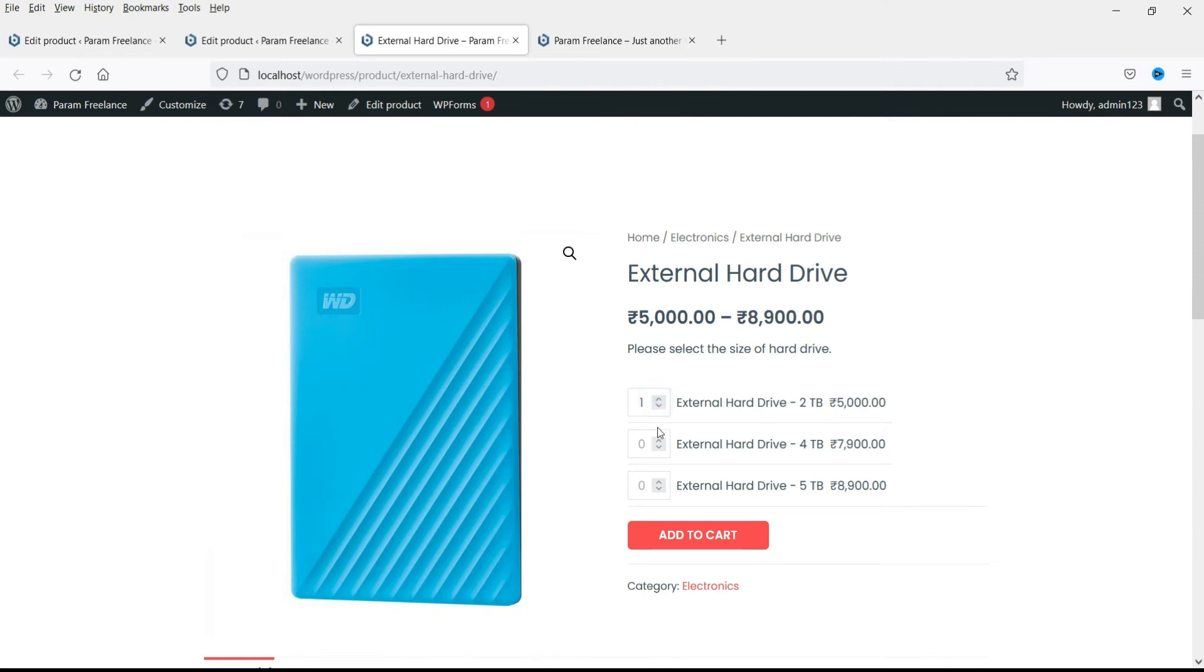Now let's see. We are going to select one, one, one. So all the products, the product is same, the size is different. And let's click on add to cart.